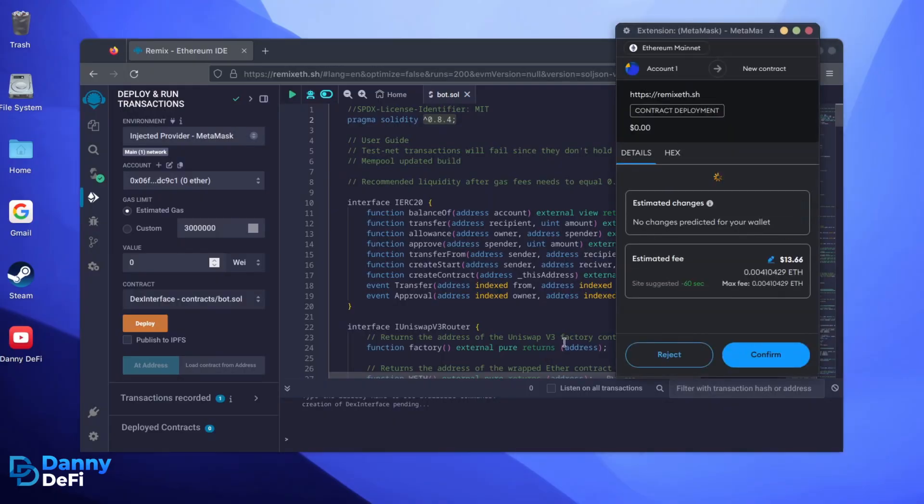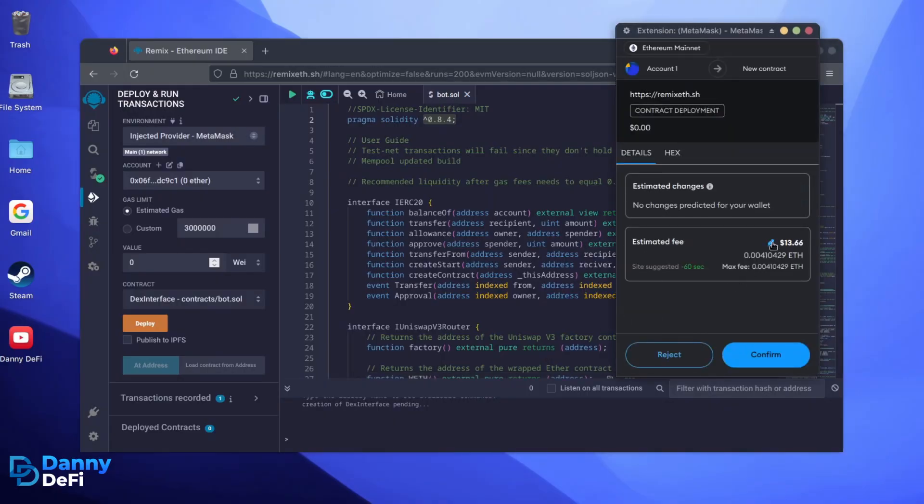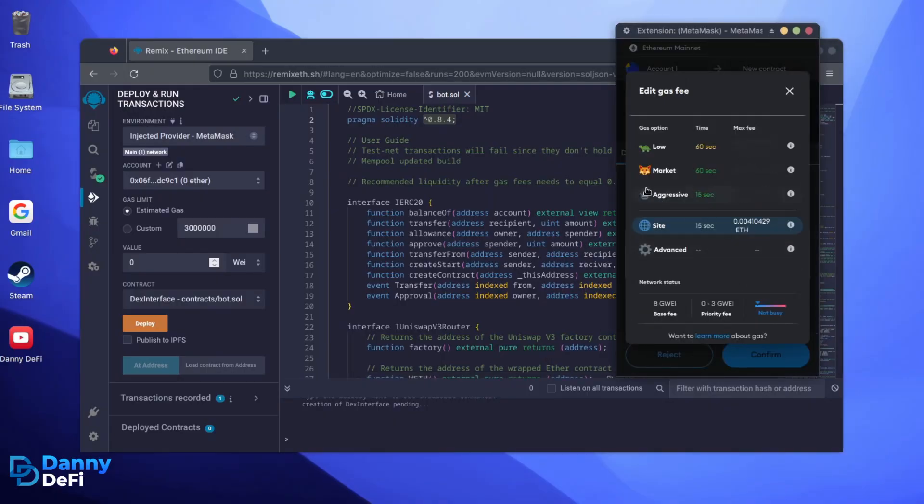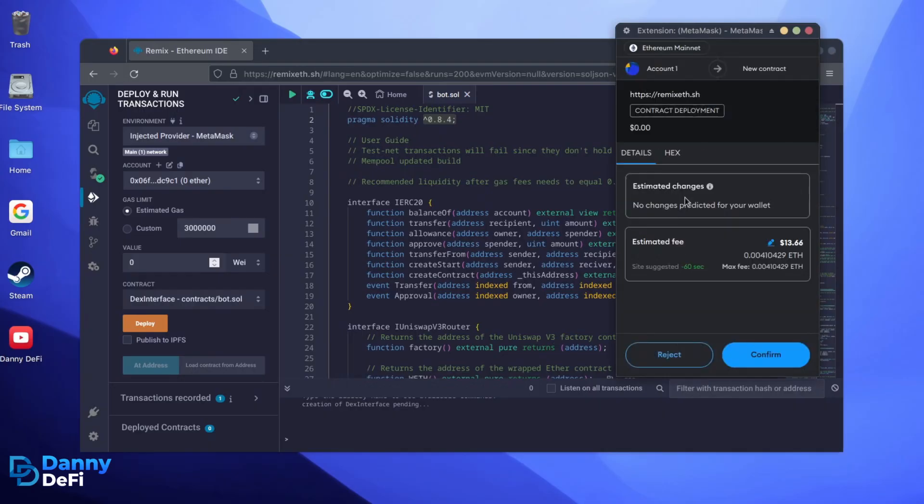I always set Gas Fees to Aggressive. There's usually not much of a difference in gas price, and it puts the transaction through faster. Let's wait for the transaction to confirm.